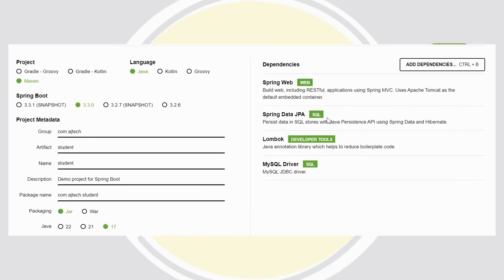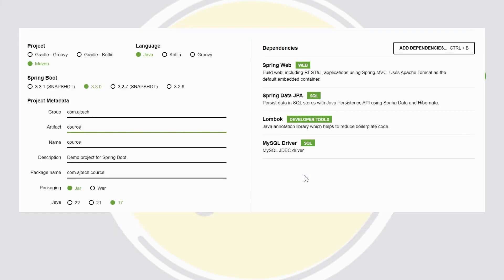First we need to create the student service. For that, go to start.spring.io and add four dependencies: Web, JPA, Lombok, and MySQL Driver. This is for the student service, and we need to do the same for the course service. Now we're ready with two services — course and student. We'll import these two services into IntelliJ. The student service will provide: add student, update student.